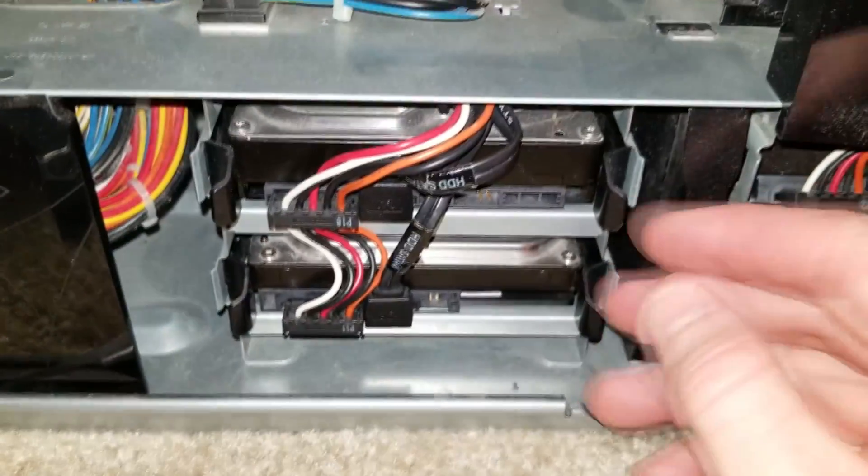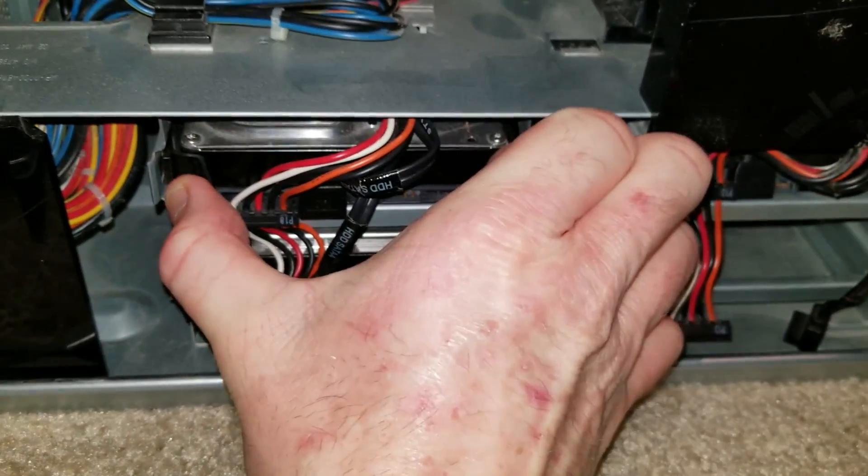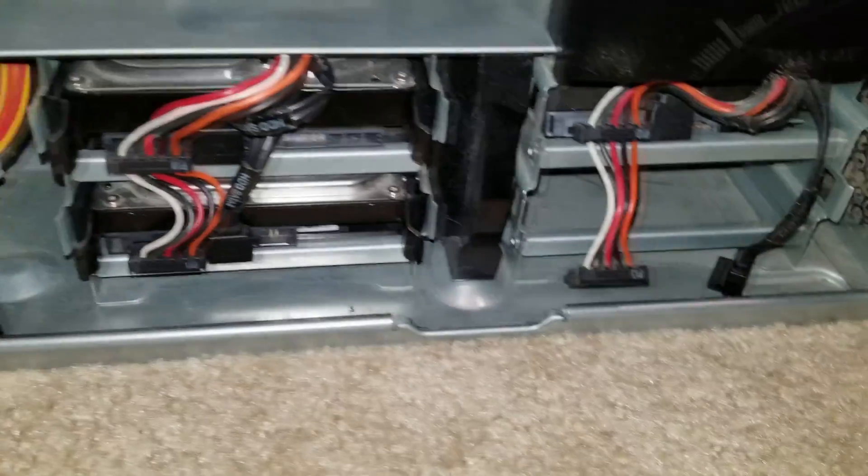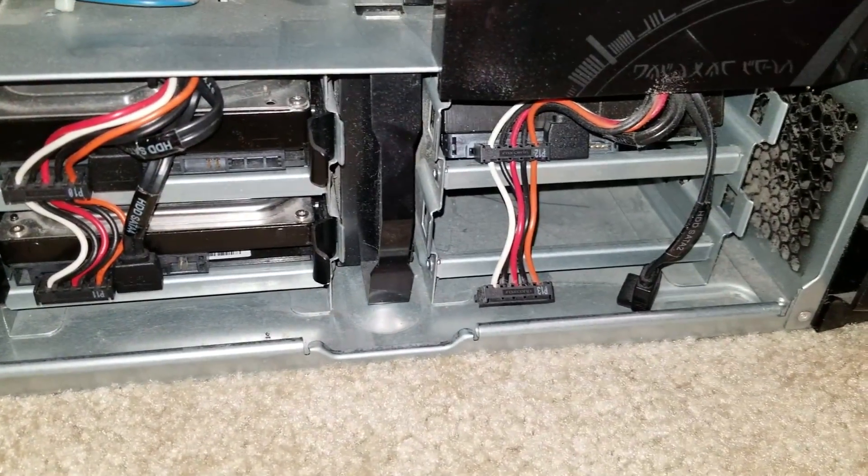Most of your towers will have like little clip outs like this where you can just push them in, slide them out, etc. So let's go ahead and connect it.